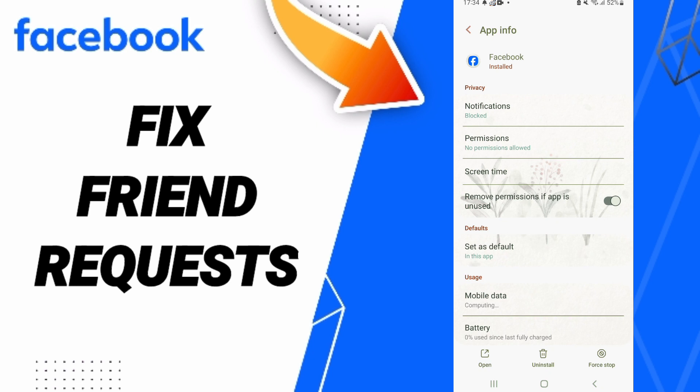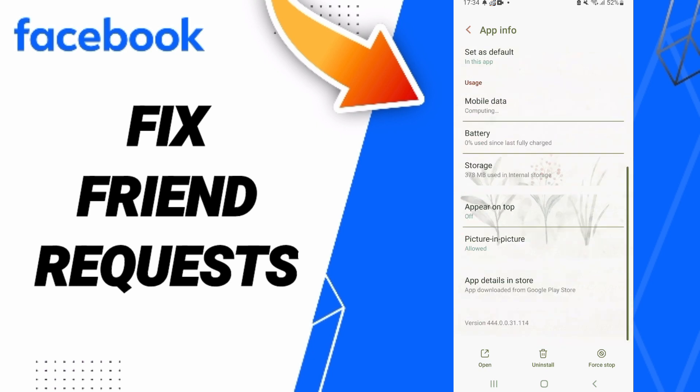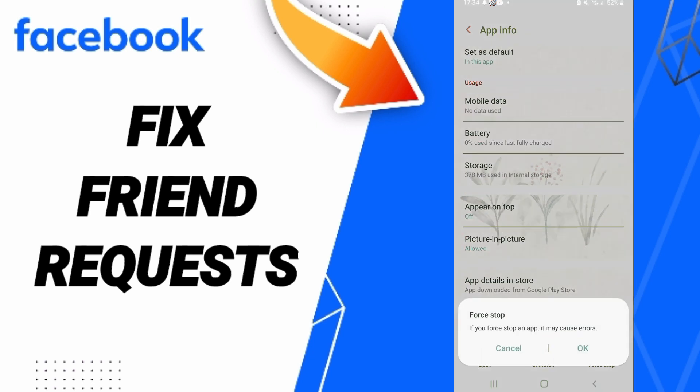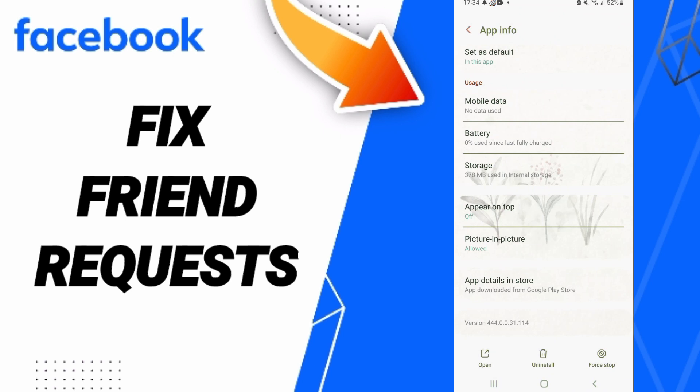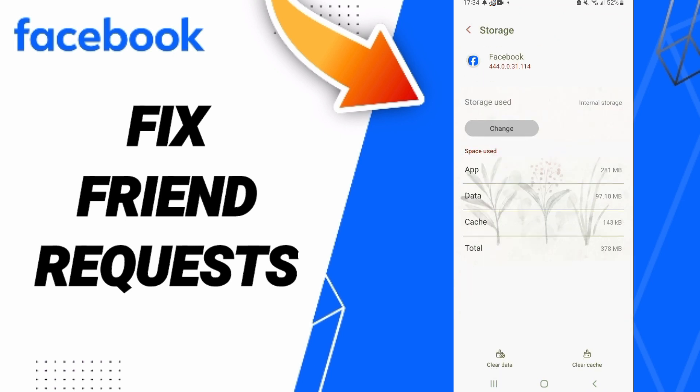of app info, you can click on Force Stop, then click OK. Here you'll enter the storage window. Then you can click Clear Cache, and don't...